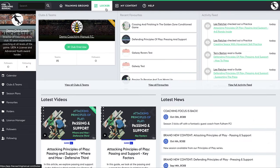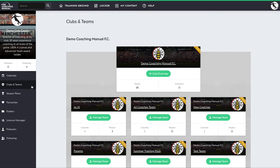From the left-hand menu on the locker section of the Coaching Manual, you can access clubs and teams. From here you can set up the teams within your club.